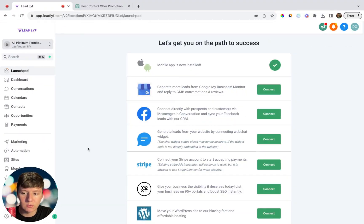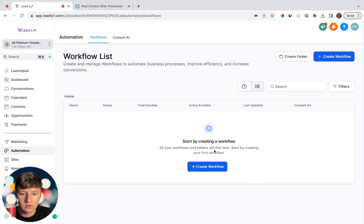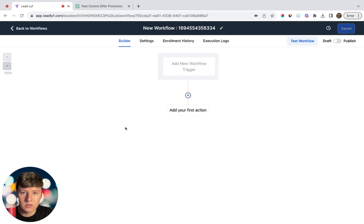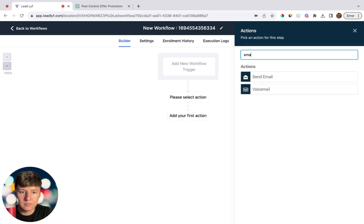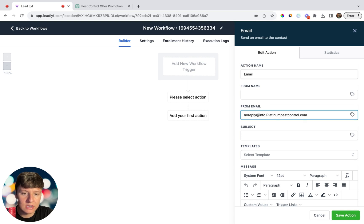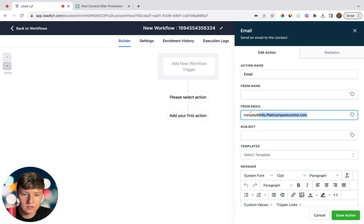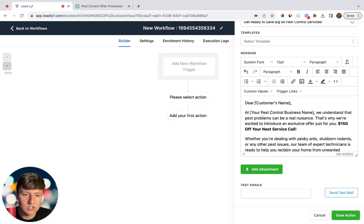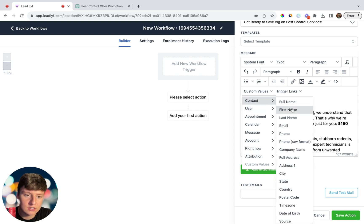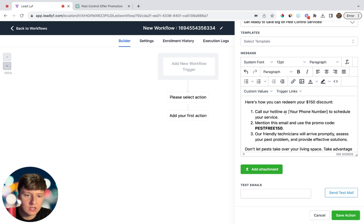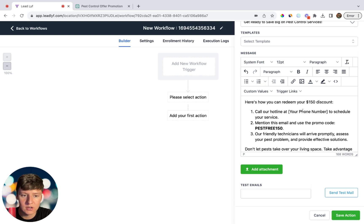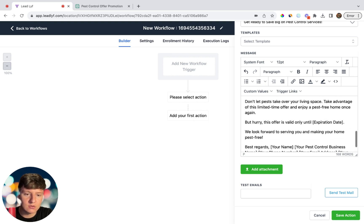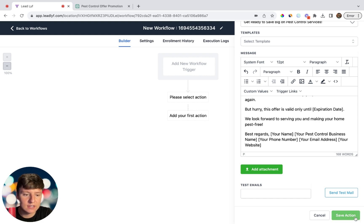Now that we have our emails, we can build the campaign in Go High Level. Go to Automation and create a workflow from scratch. Add an email action — for the From Email, use the dedicated domain we set up earlier. Add the subject line from ChatGPT, paste in the email body, add a custom value for the contact's first name, add the business name, and replace any phone number placeholder with your funnel link so recipients are taken to the offer page.